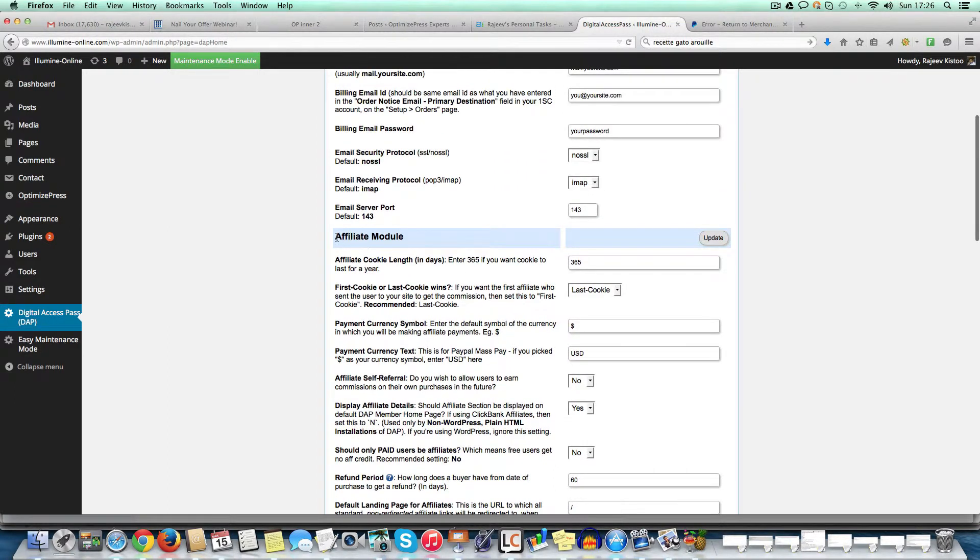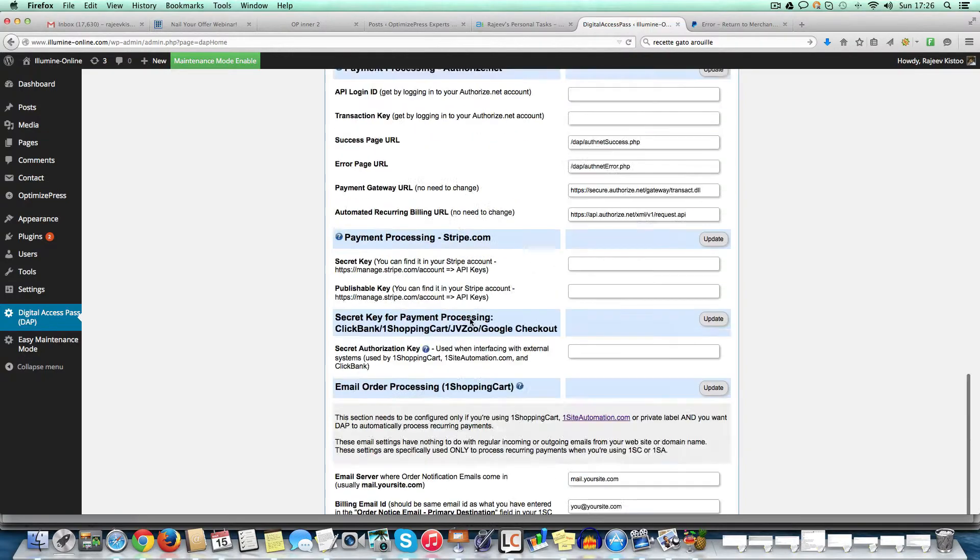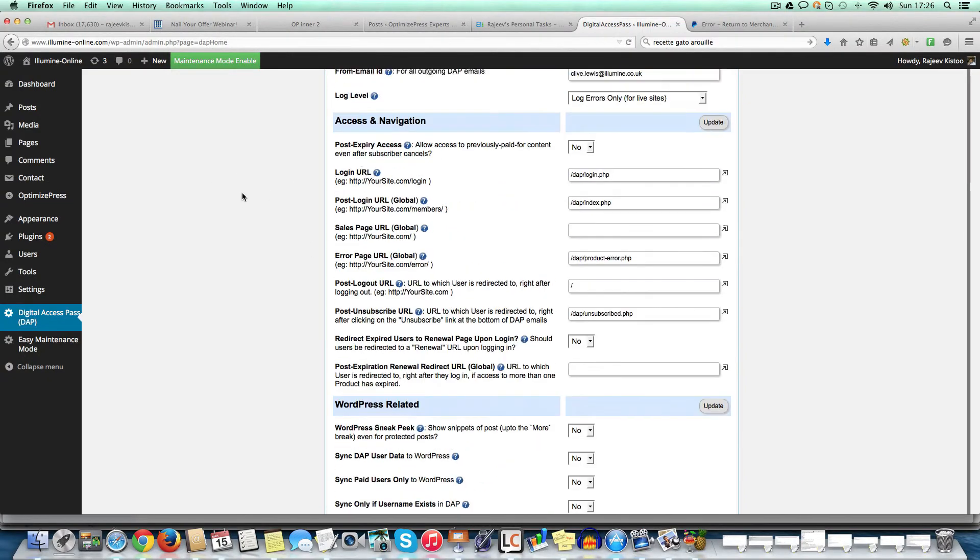Now, the affiliate module, like you can see, you can customize. You can see how long you want the affiliate cookie to be present, et cetera, et cetera. And at the end of the day, what I'm showing you here is how easy it is.